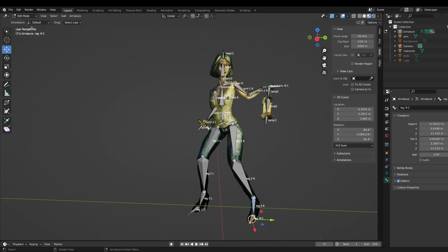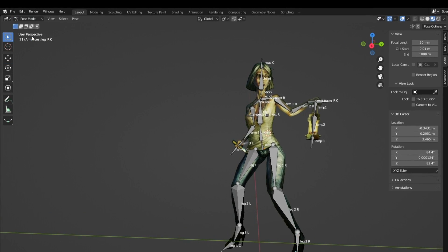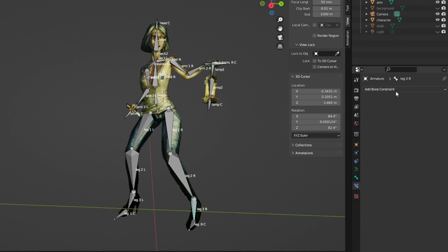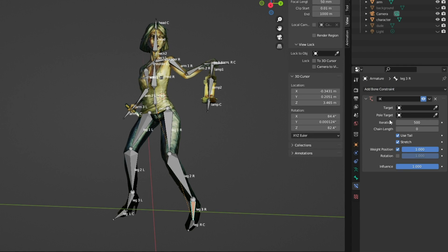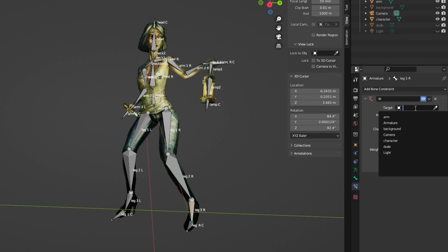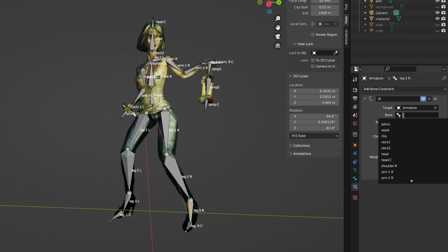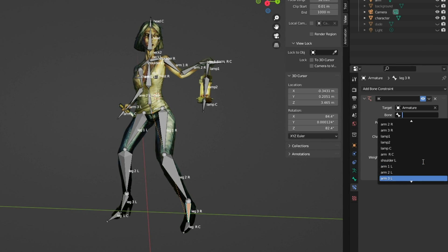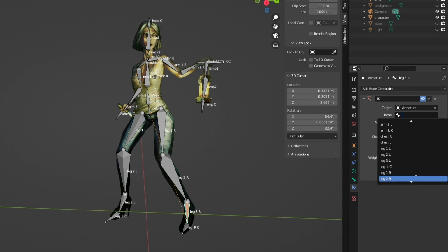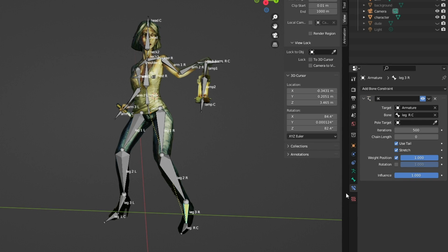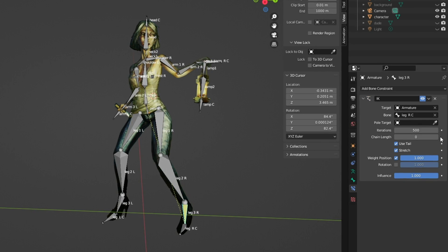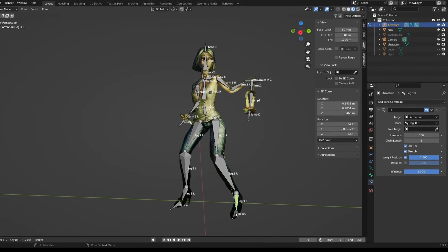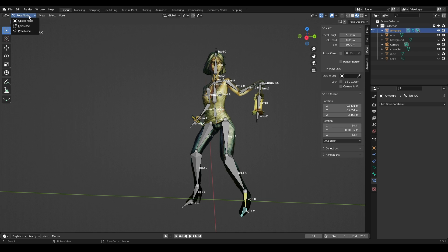After naming the bones, select our armature and go into Pose Mode. Select the bone located in front of the control bone, click on Bone Constraint Properties, Add Bone Constraint, select Inverse Kinematics. In the Target section we select our skeleton armature. In the next field we look for our control bone. In the Chain Length section, set the number corresponding to the number of bones involved in the movement of the limb — the leg includes three bones, arm four (along with the shoulder), lamp two, and head three. The control bones do not count.